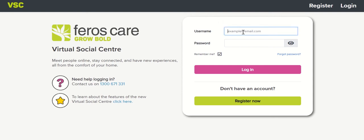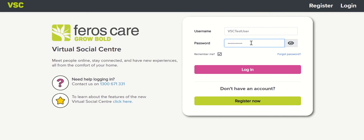To login, enter your username and password. A little trick is to ensure the Remember Me box is ticked. This way the device will remember your username and password details, so you don't have to enter your details every time — they'll populate automatically. Then click Login.